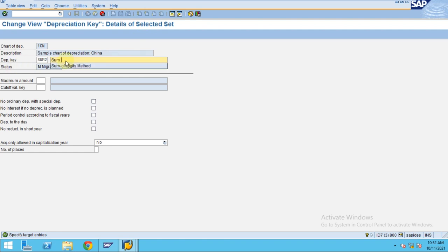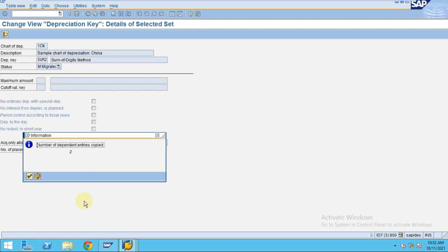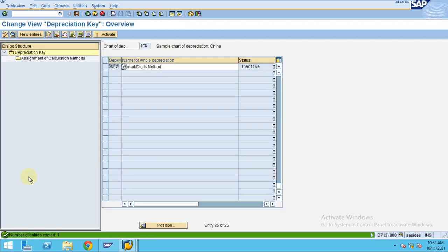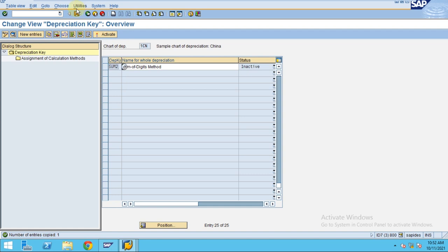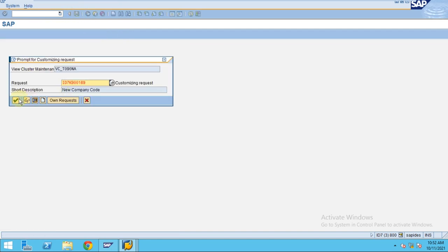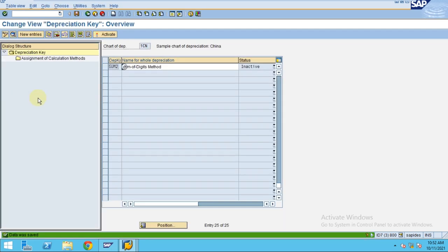Press enter. The system will say that two dependent copies are there, so anyway we are going to change those. Click okay. Now you can click on save, so now your depreciation key will be saved.